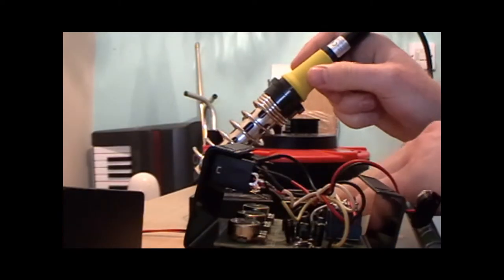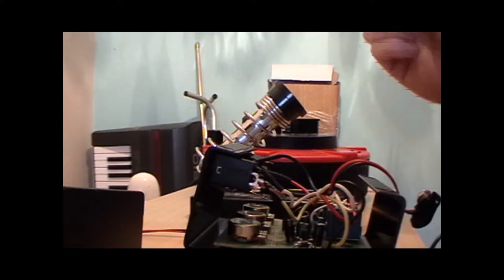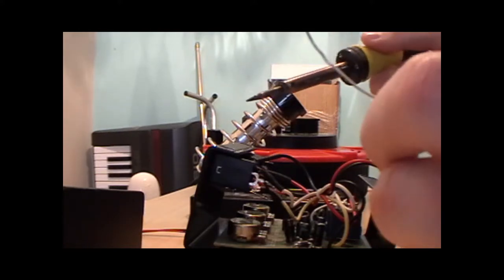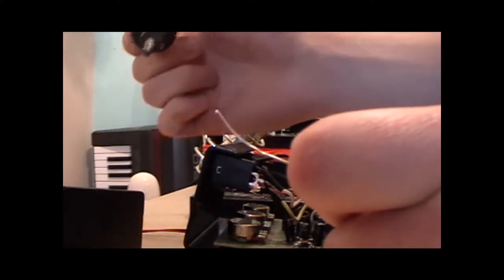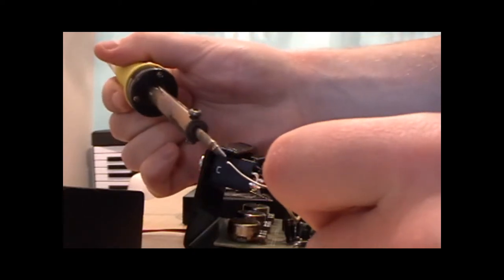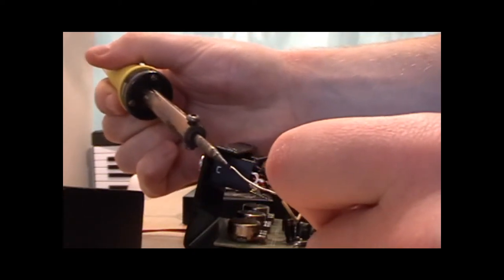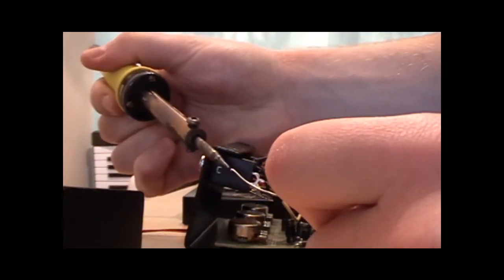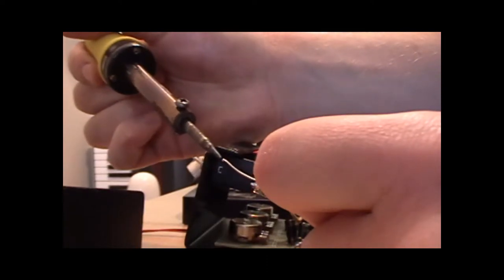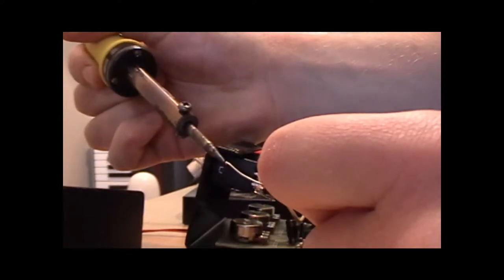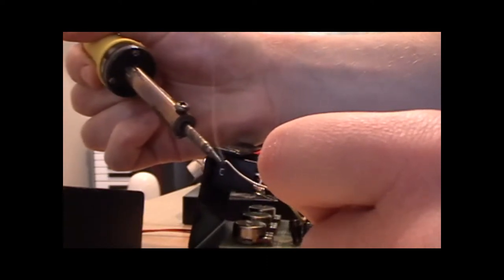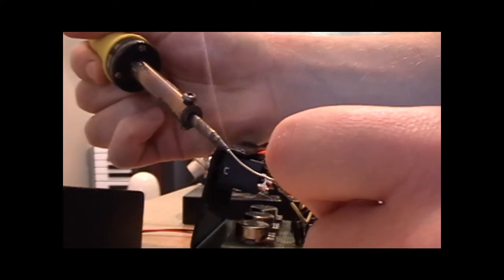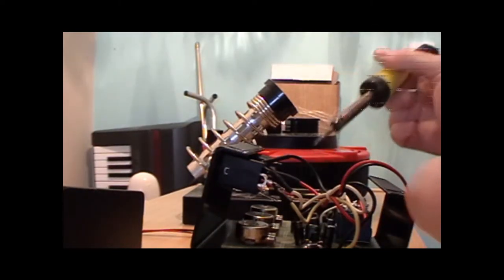So the first step is to do what's called tinning the soldering iron, which is essentially where you just melt a bit of solder on the end there. And hopefully my soldering iron is not so dirty that it will not allow me to do this. Oh, I think it is. No, no, no. No, that's cool. Got some tin there. Flick the excess off there.